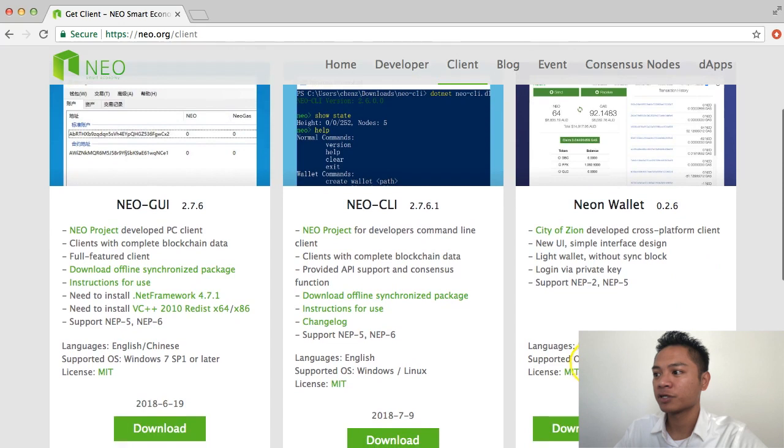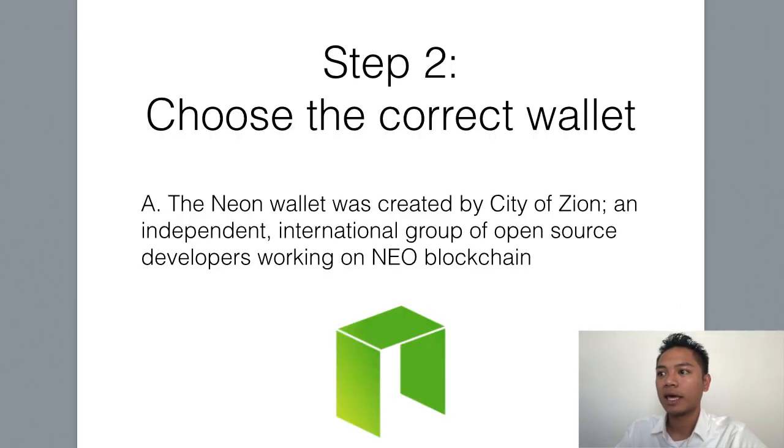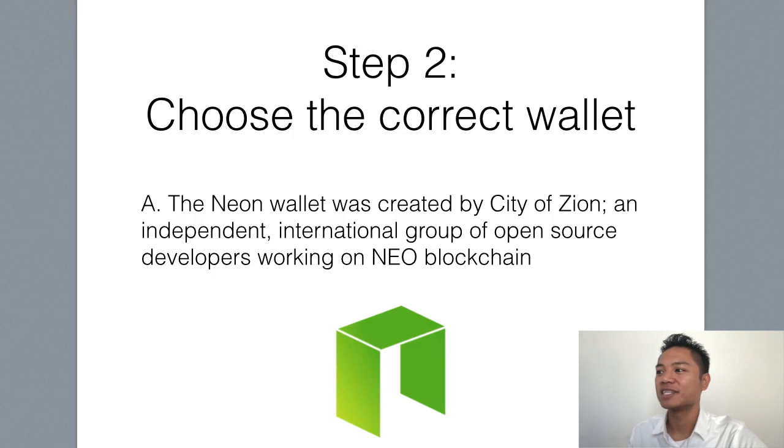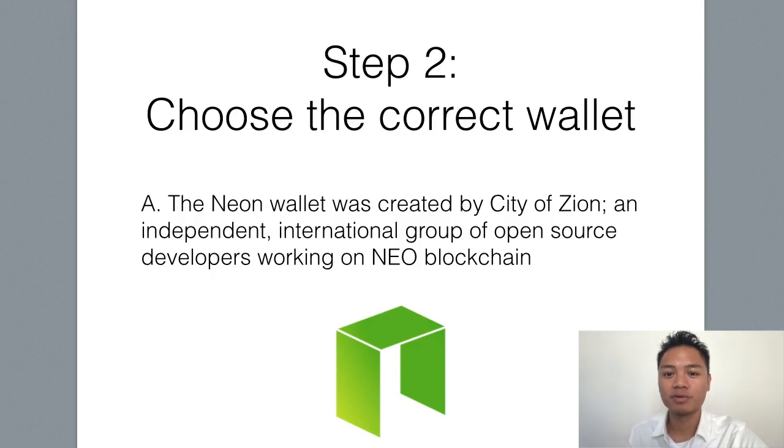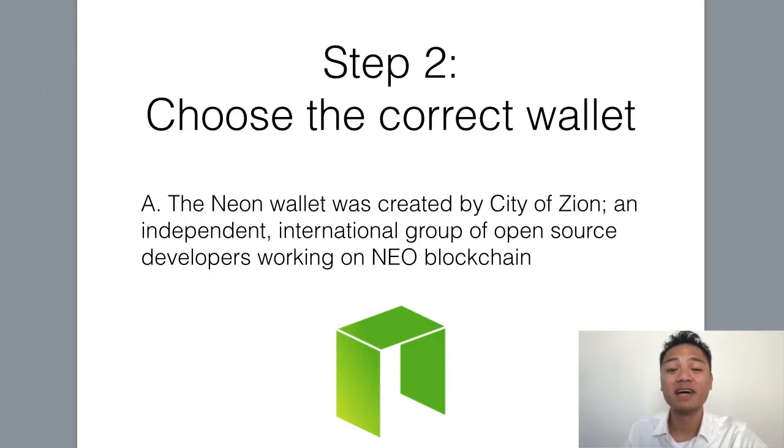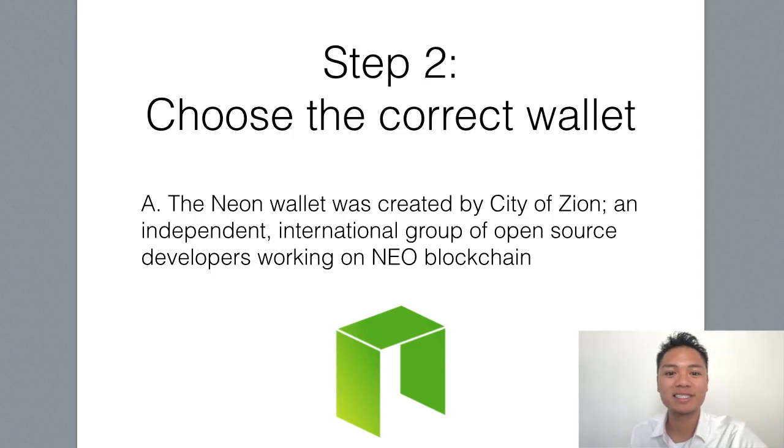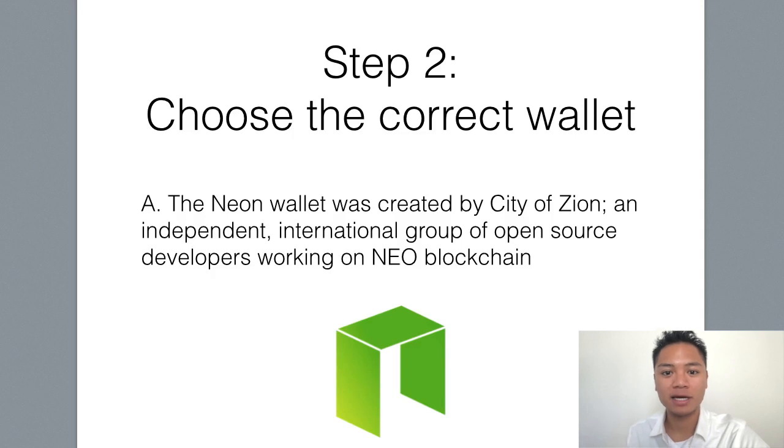And this one works for Mac OS, Windows, and Linux. And the reason why I'm choosing the Neon wallet is because it was created by the city of Zion. And they're an independent international group of open source developers who are working on the NEO blockchain. The city of Zion is actually one of the biggest supporting groups for the NEO blockchain. And that's why I'm choosing the Neon wallet.